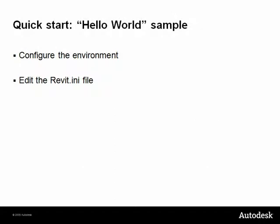Now let's make a quick start creating a classic Hello World sample. Here we will be able to configure the development environment and edit the Revit.ini file.